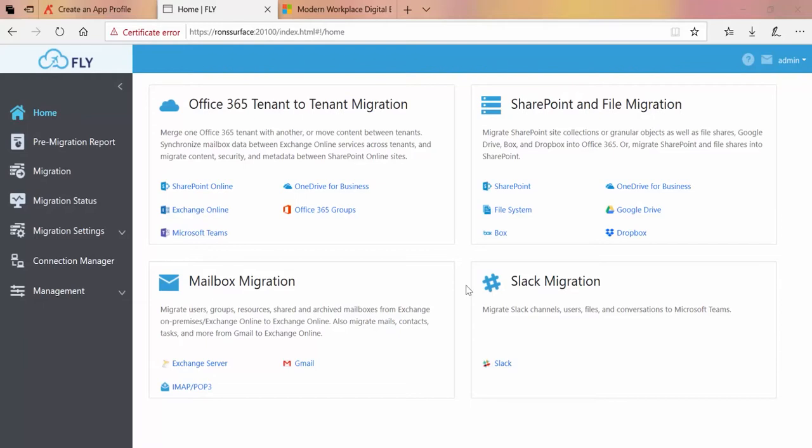This will be a service account that exists in Office 365 and can be used to perform some of the migration actions on behalf of the Office 365 tenant. In order to set up the service account ahead of time, we go into Migration Settings.